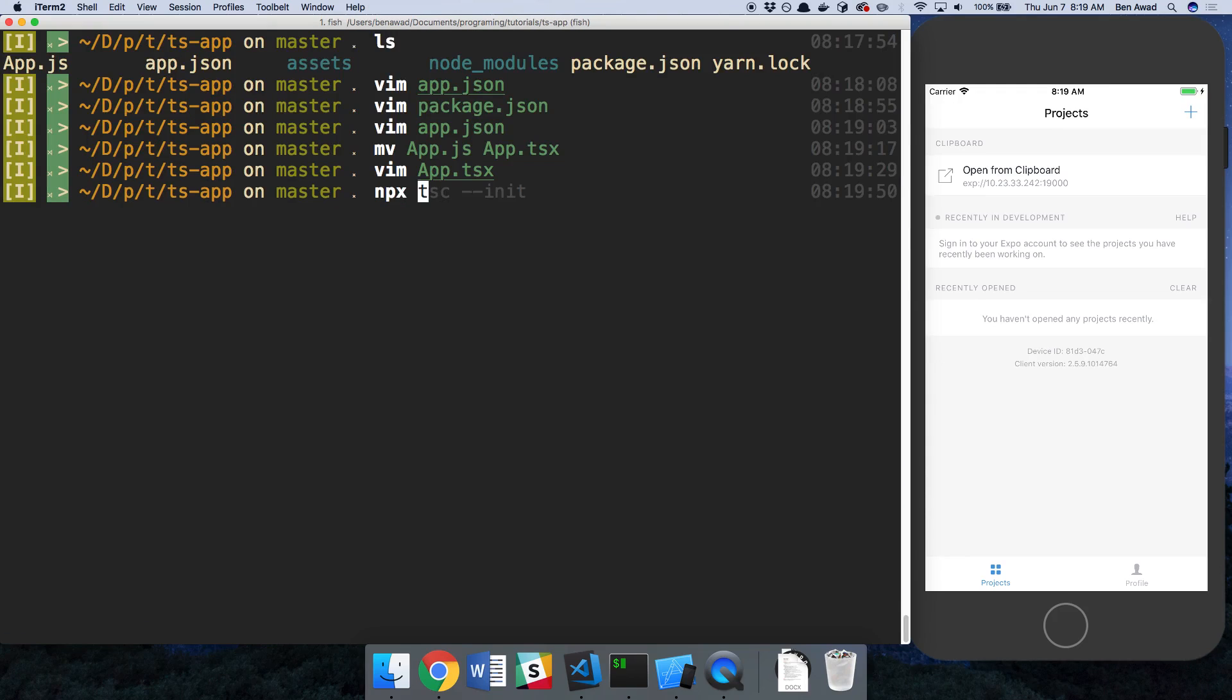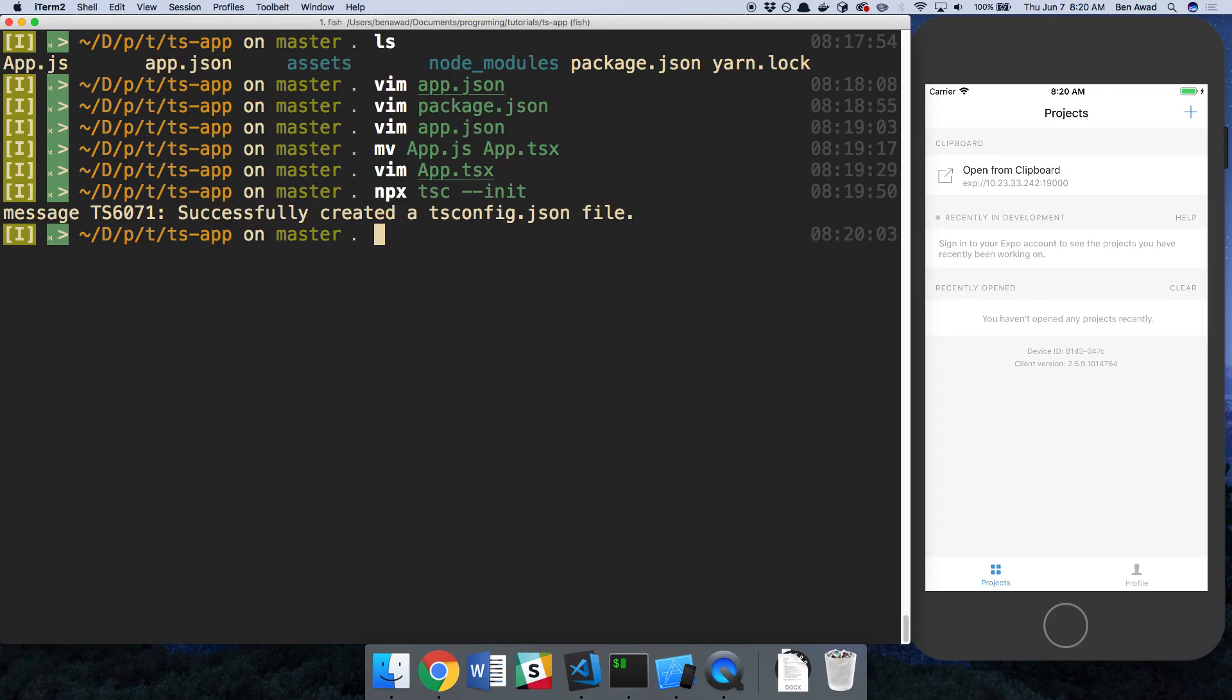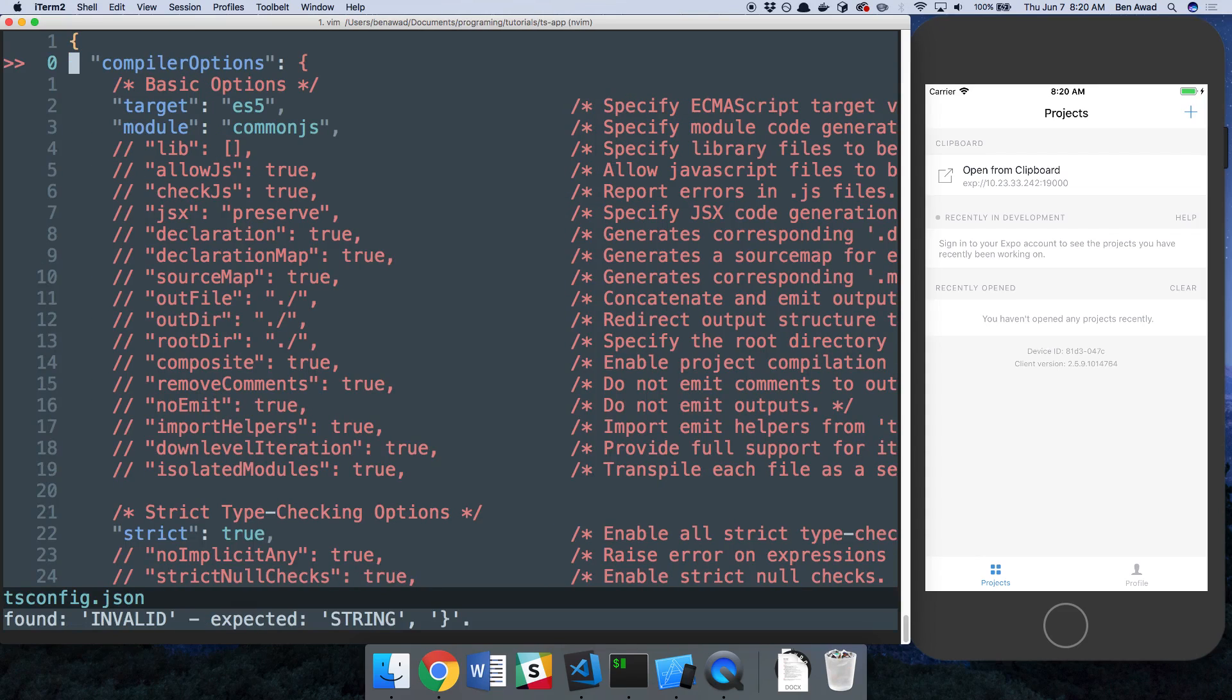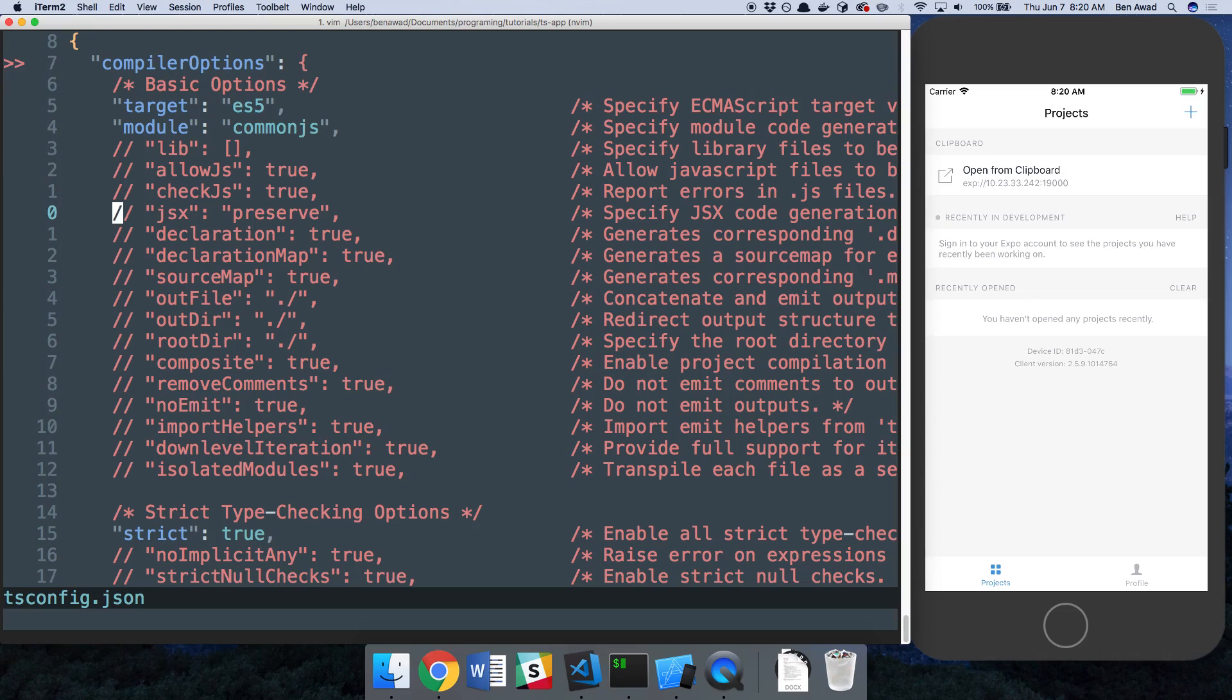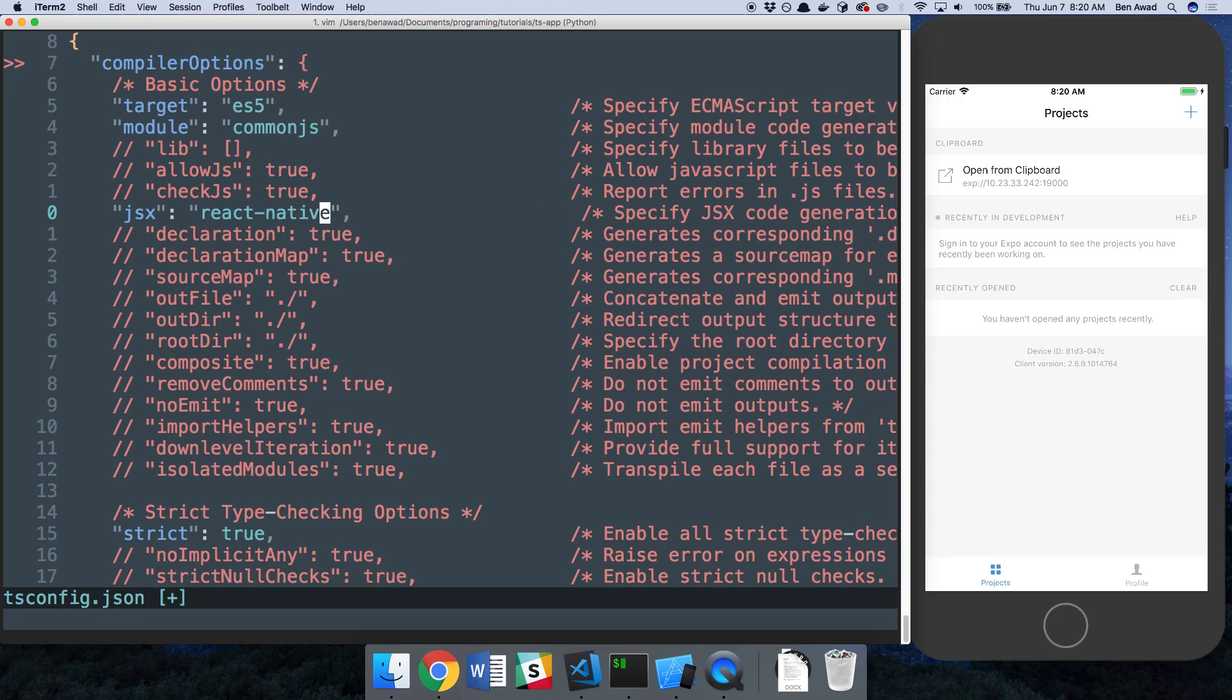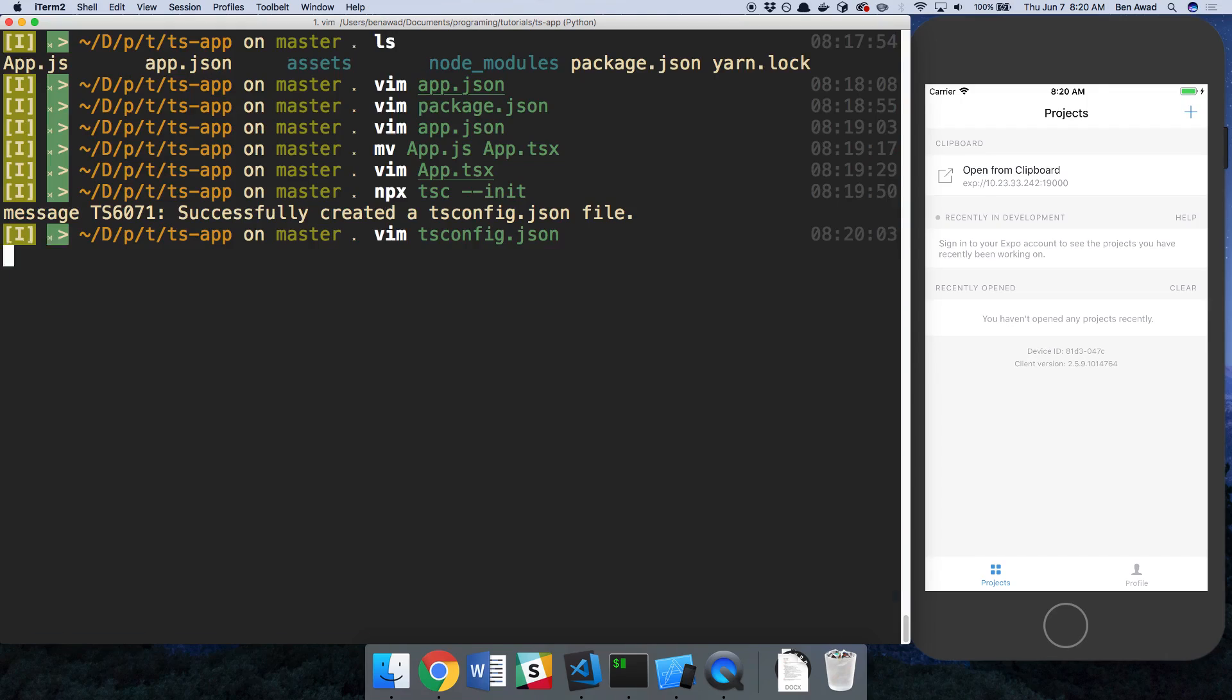And we should also initialize our TypeScript compiler file, or TSConfig. You can do that by running NPX TypeScript and then dash dash init. And then we can take a look at this TSConfig. And there's just one thing we need to change, and that is JSX. We're going to change that to React Native. Now you can go in here and change as much as you want, kind of your own preference sort of thing. This is just going to show you the bare minimum you need to compile.